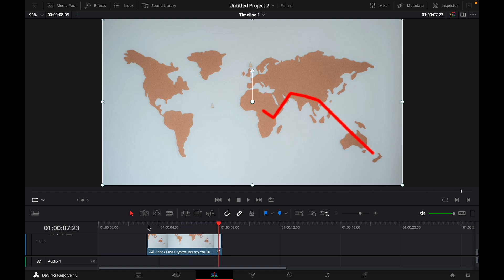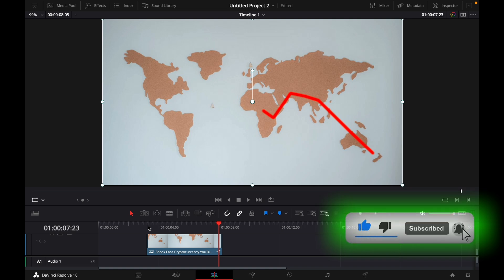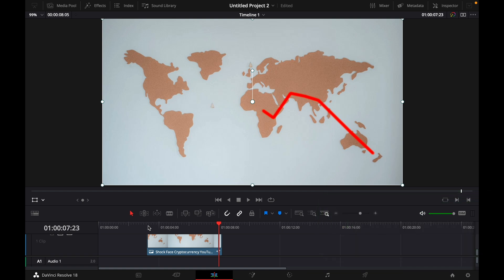Okay that was a quick tutorial on how to make a map line animation in DaVinci Resolve 18. If you enjoyed the video please like and subscribe to stay tuned for more how to do videos. If you have a video suggestion just let me know down in the comments. See you guys soon.